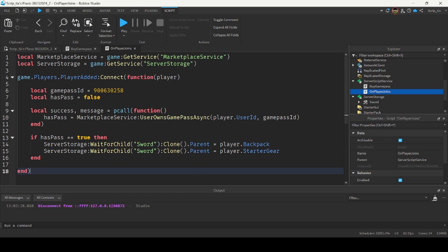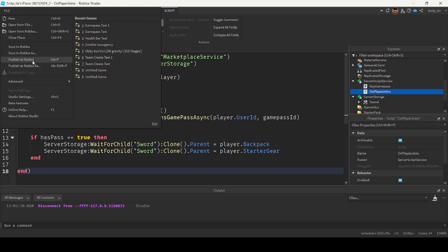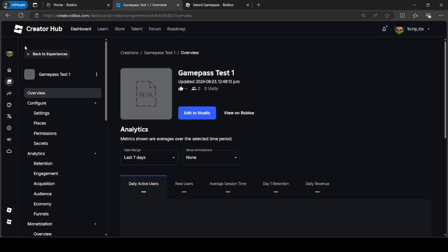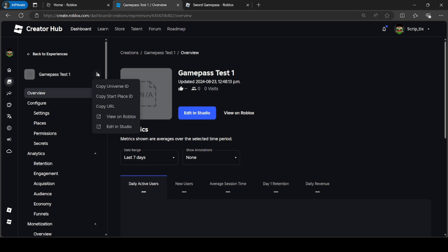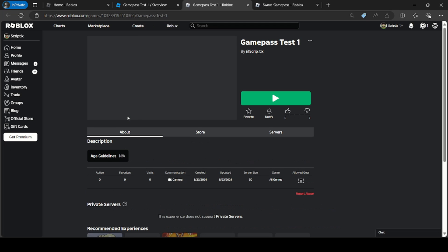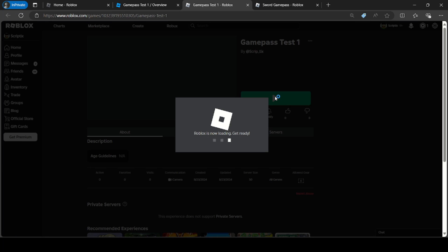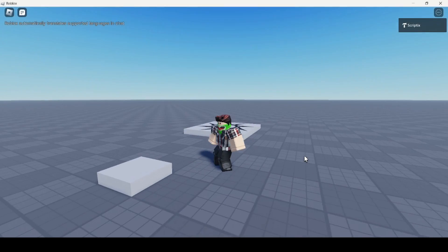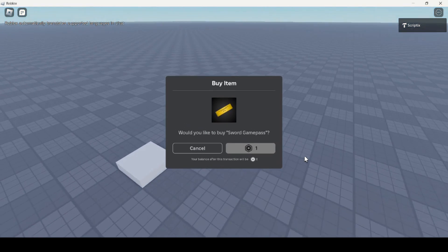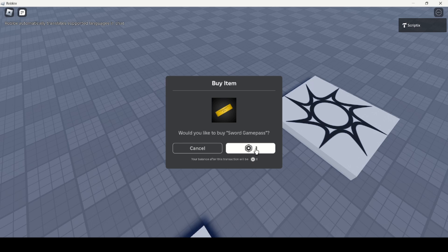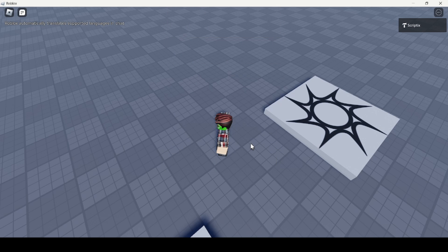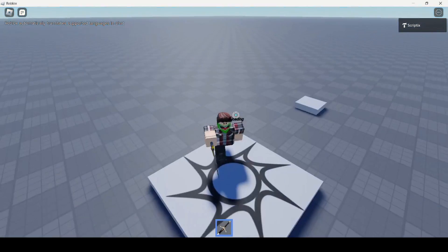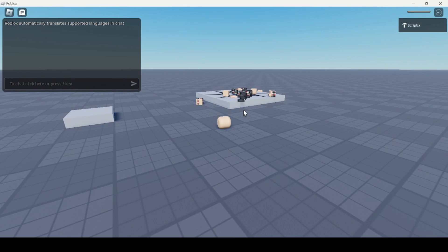Before testing, publish the game to Roblox — if you don't publish your changes, players won't see them. Go to File > Publish to Roblox. Find your game in the Creator Hub, click the three dots, and click View on Roblox. Click Play. Go over the prompt part — it prompts us to buy the Sword Game Pass. Buy it and we're given the sword. If you reset, you keep your sword. Leave the game and rejoin — since we now own the Game Pass, the second script gives back the sword on join.